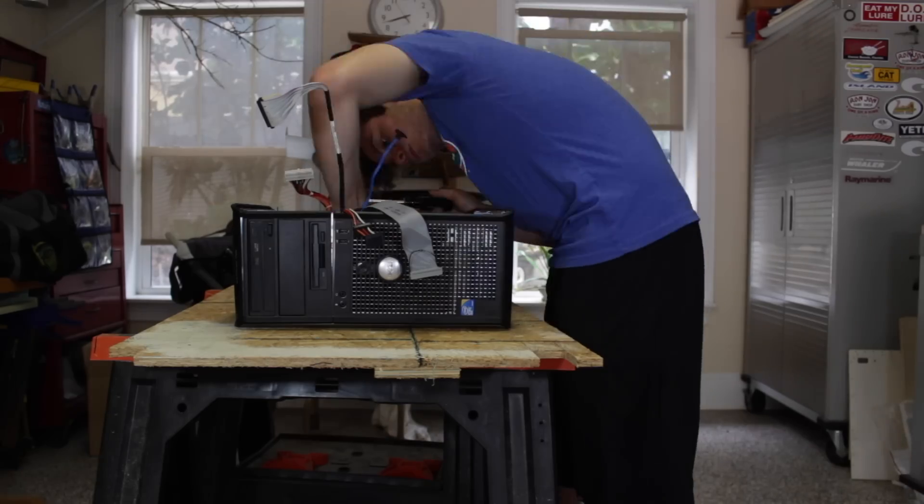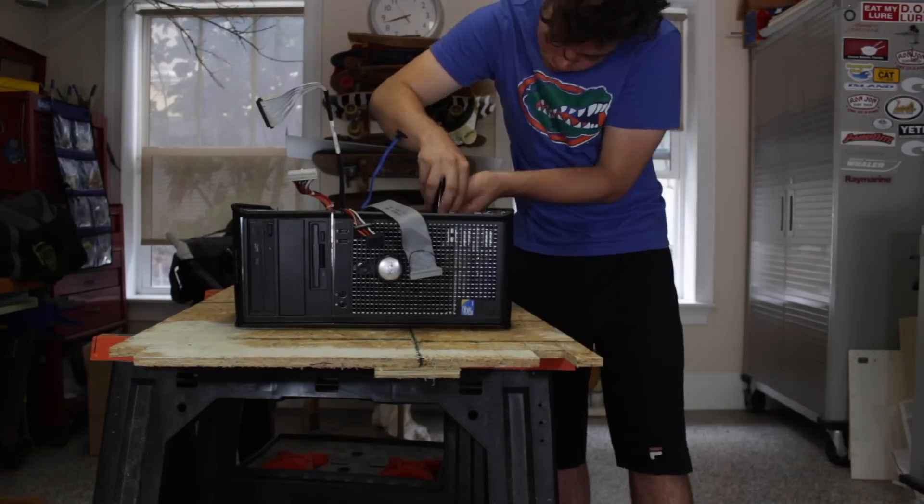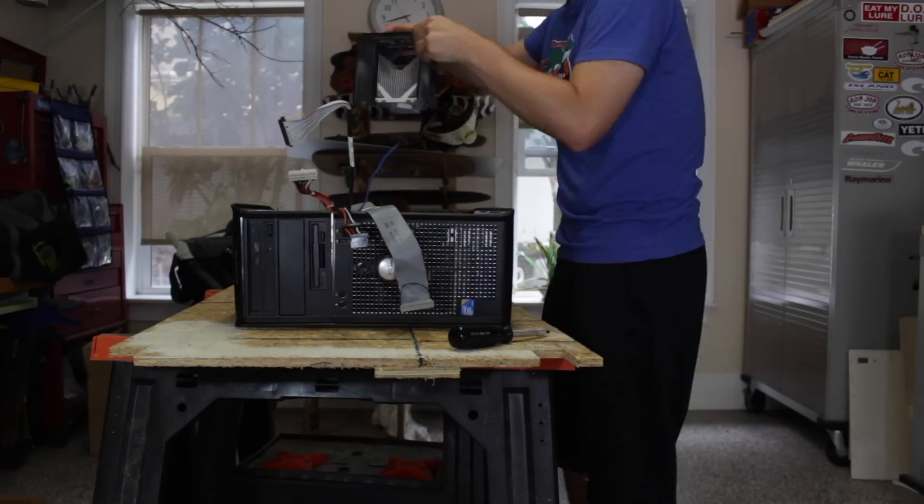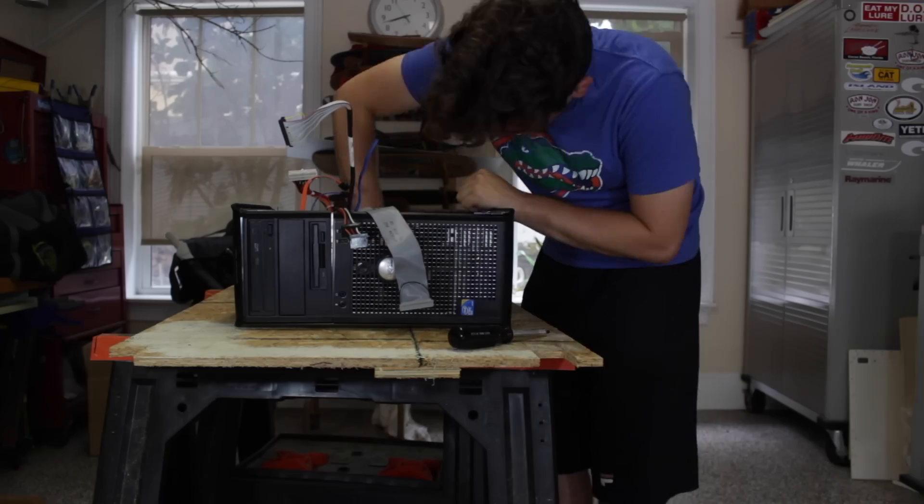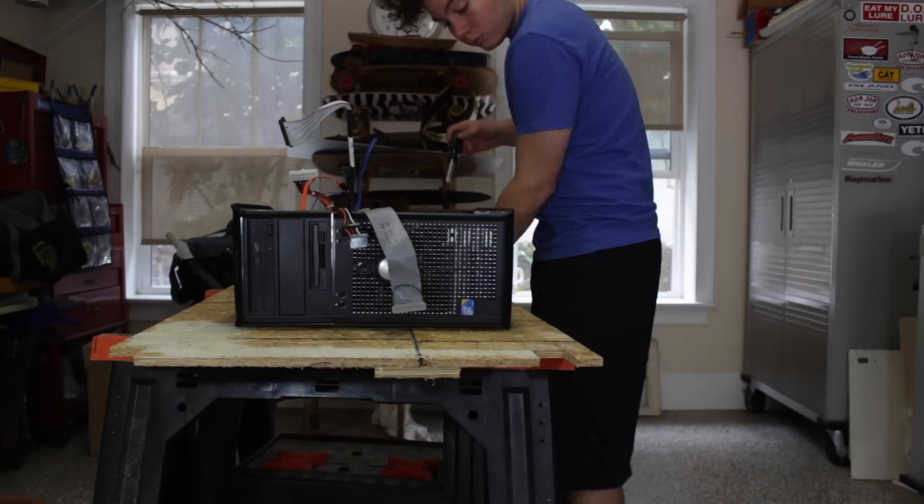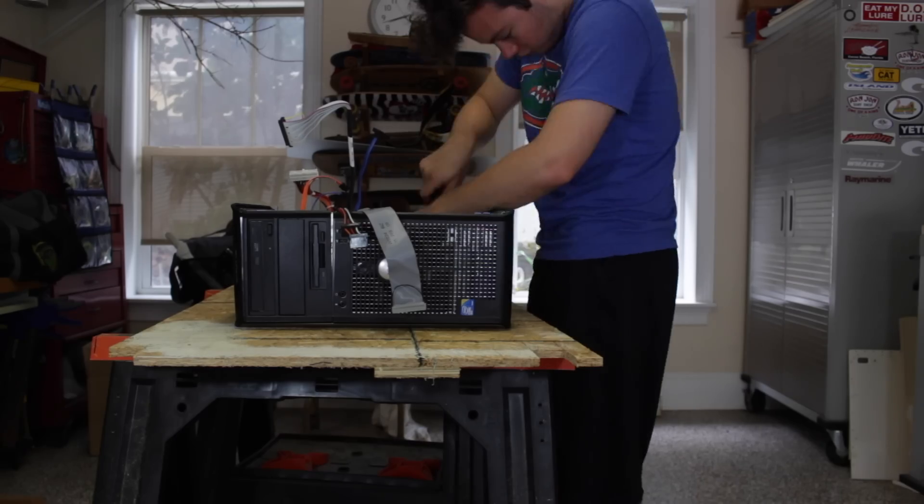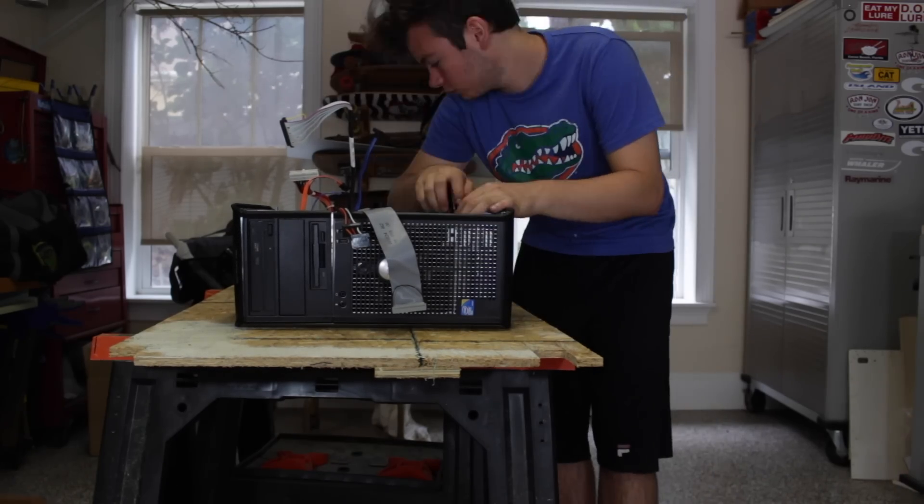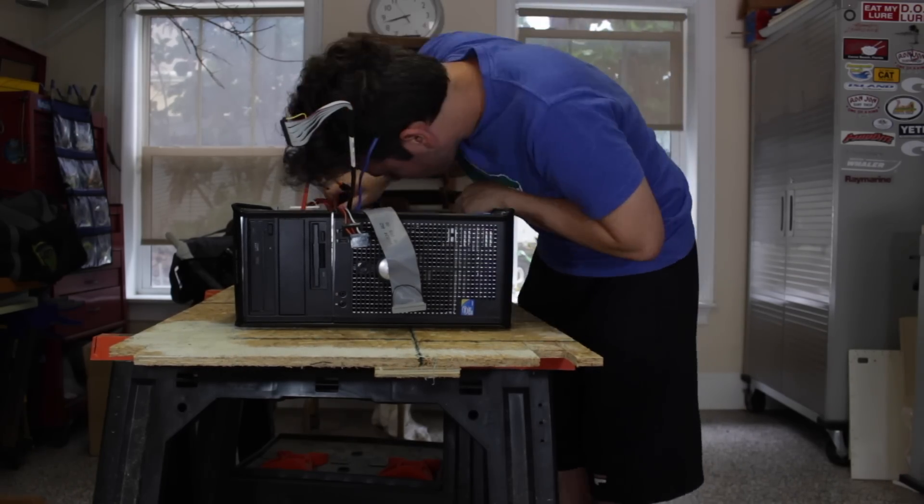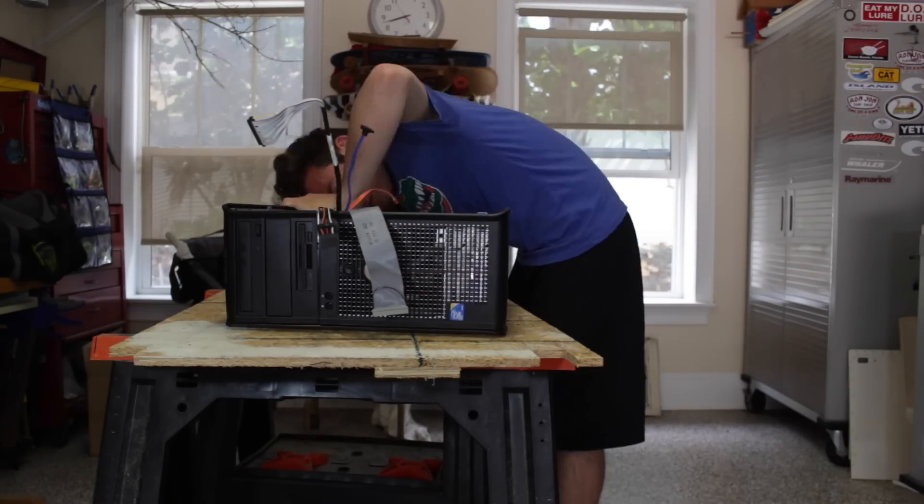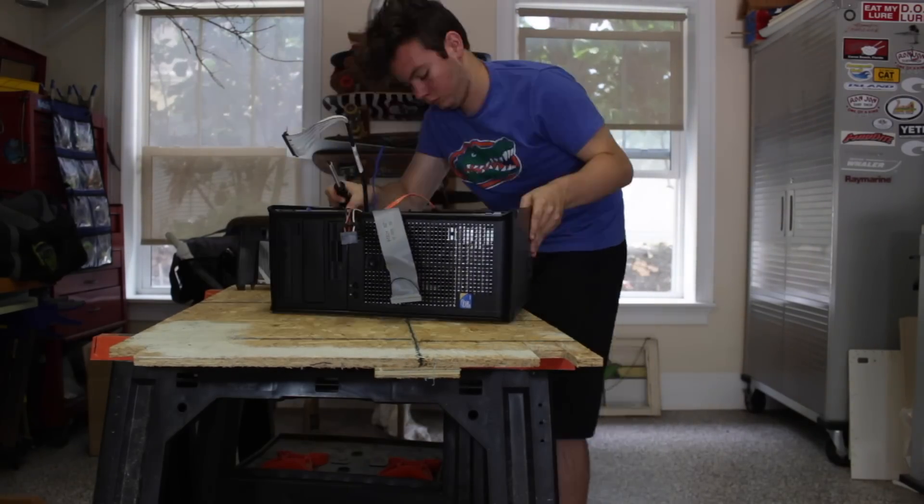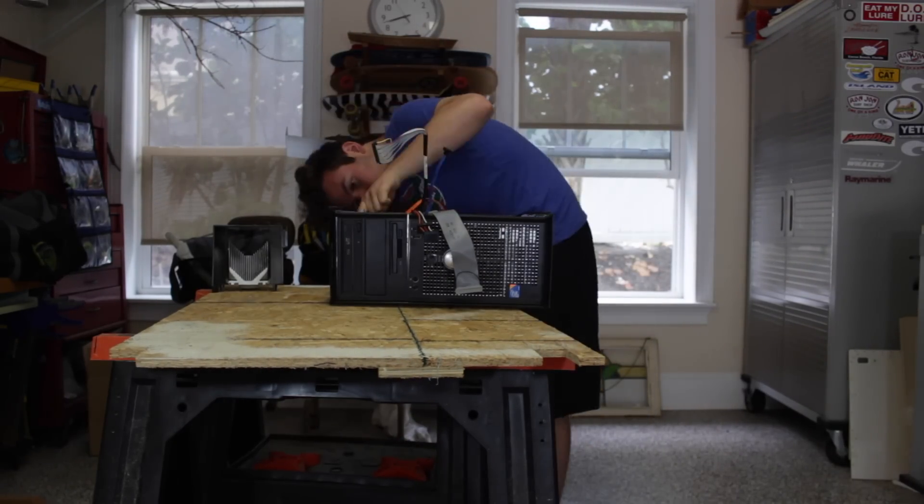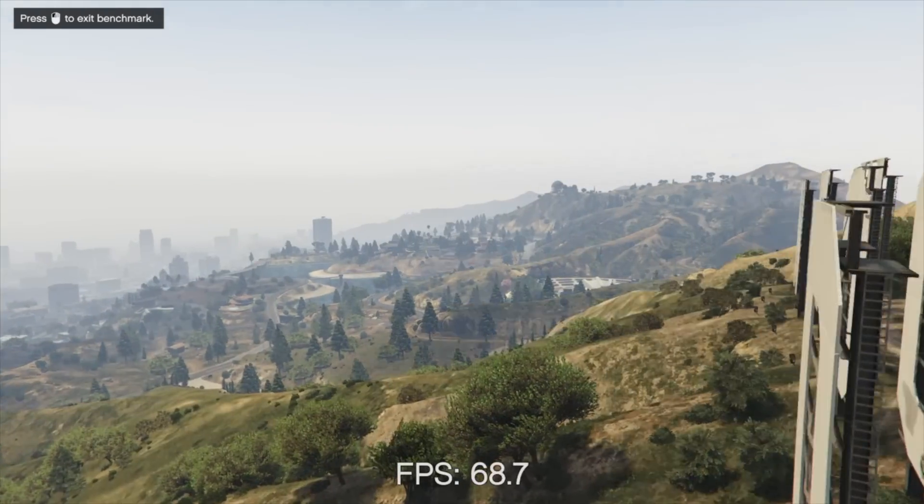PC components are more durable than a lot of people give them credit for so don't be too worried or stressed about damaging a component by touching it funny. Also you will in many cases need to make a bootable Windows flash drive using another PC to install Windows on your new PC and use the code on the COA sticker to activate it, which is a pretty easy process. I'll put a link to a guide on how to do that down below.